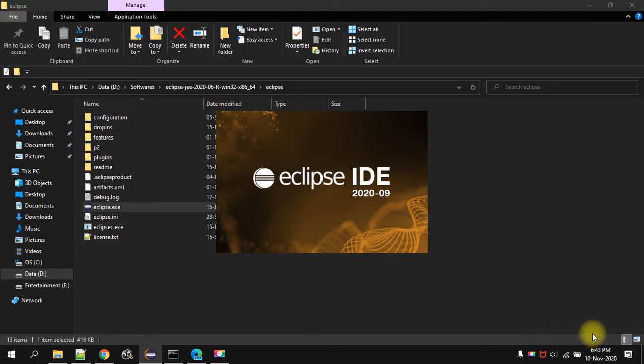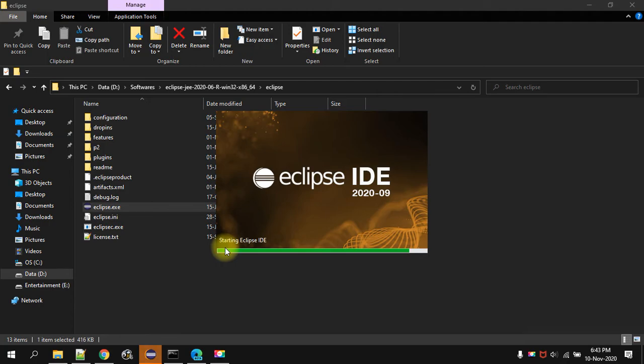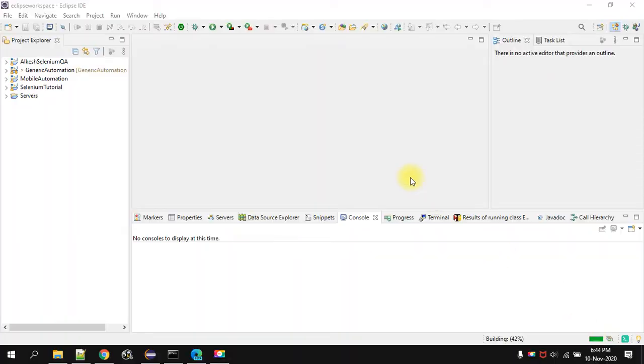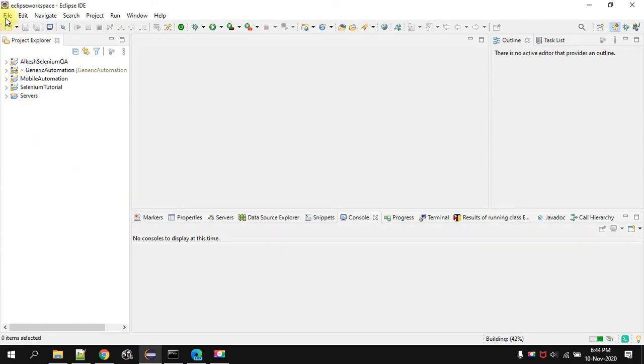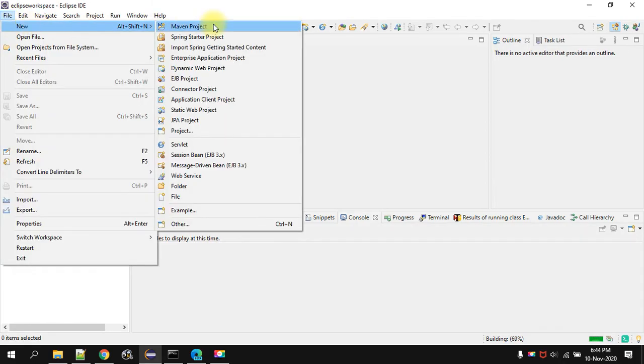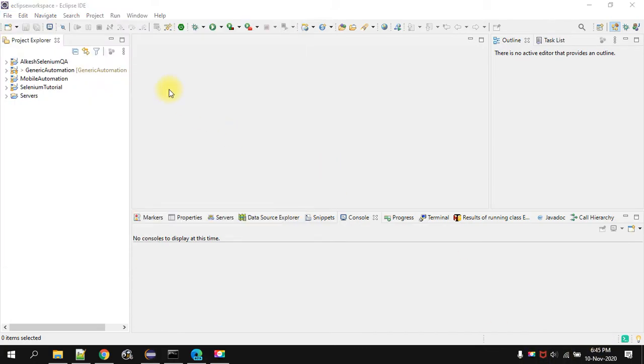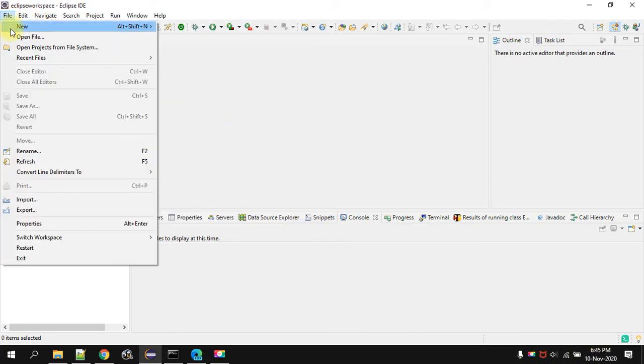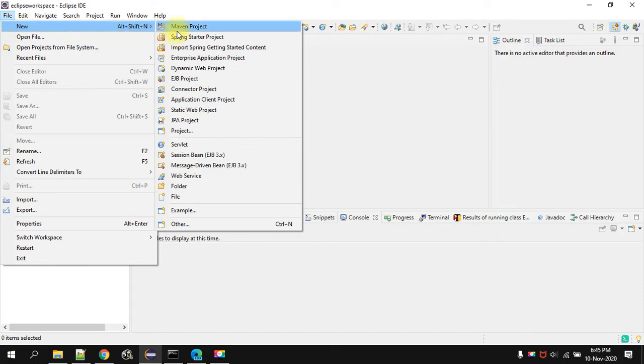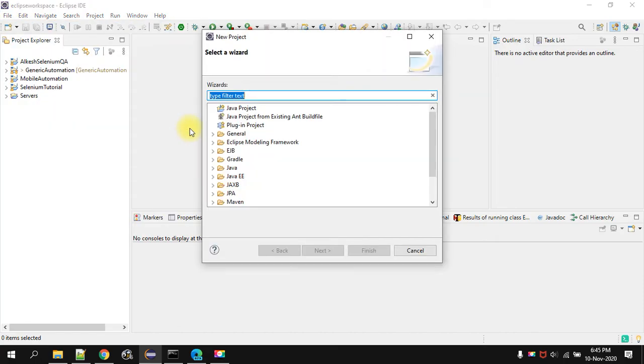Basically it will start Eclipse IDE. This will open the Eclipse IDE. Now let us verify whether we have done the correct setup or not. We will just go to the project. Then Java project. Click next.